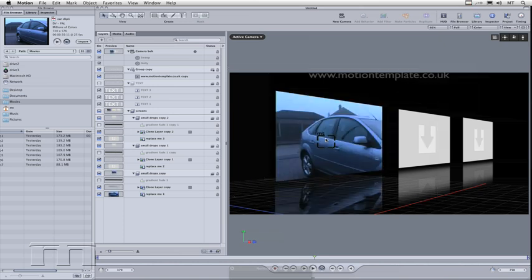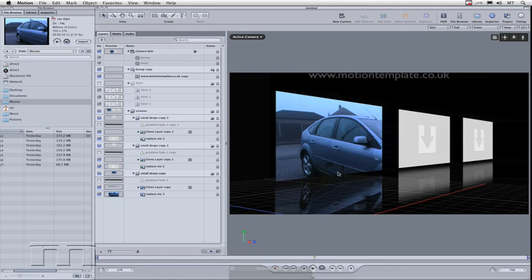You can see straight away the movie's replaced the drop zone and the clone layer underneath is updated.